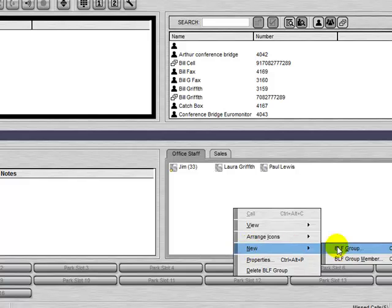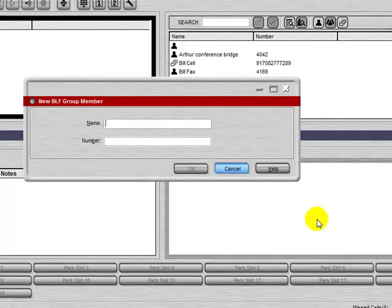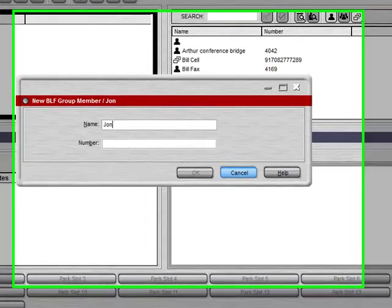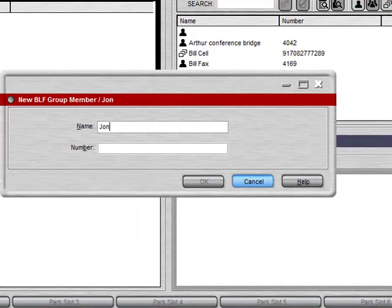We can also add new members to this group. We can give it a name, and the number has to be of the extension number in the system.